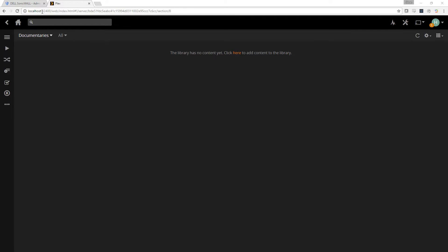First of all, you'll notice up here localhost 32400. Localhost is your computer, and so you can always access this port yourself on your computer. What you need to do is now allow the outside world to communicate to your computer on that port, which is the port that Plex uses.